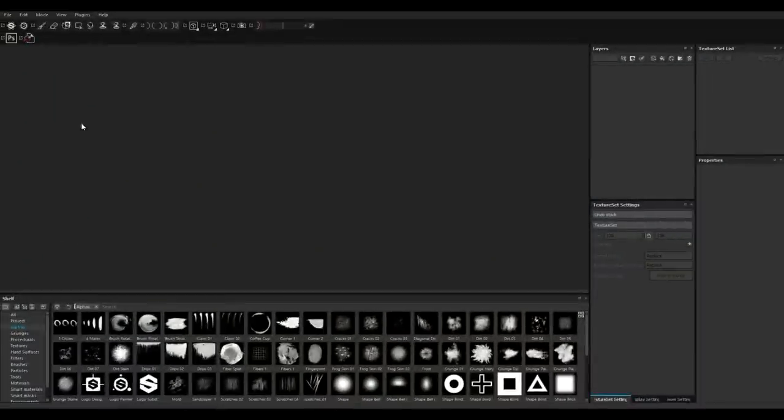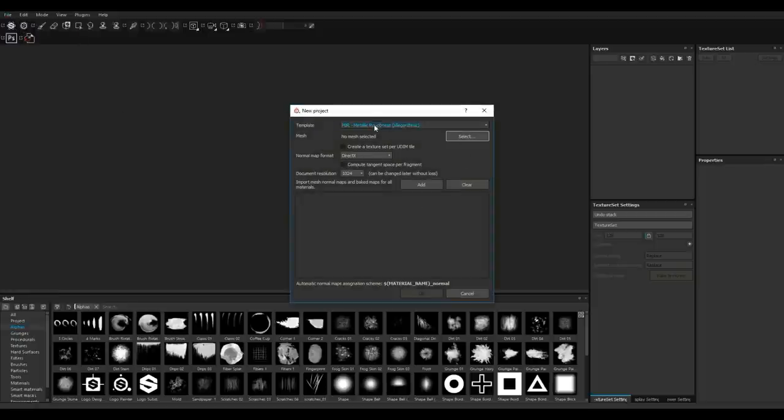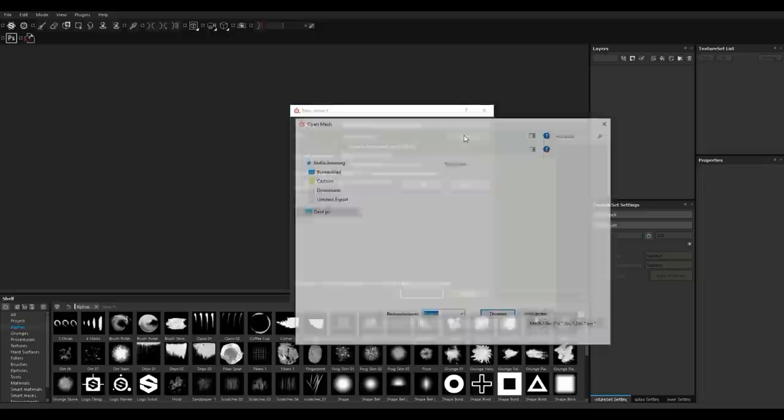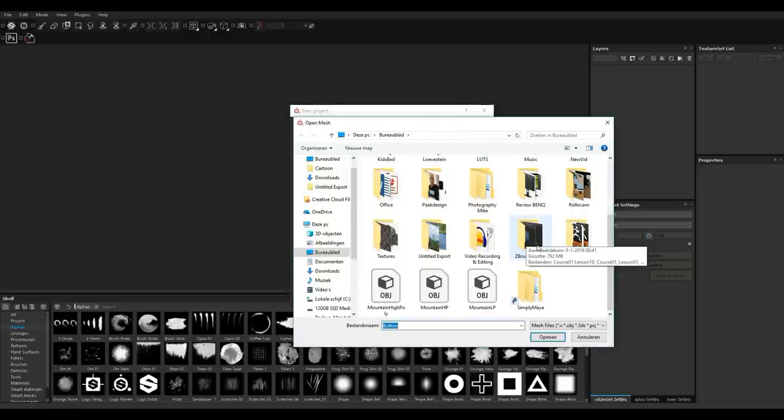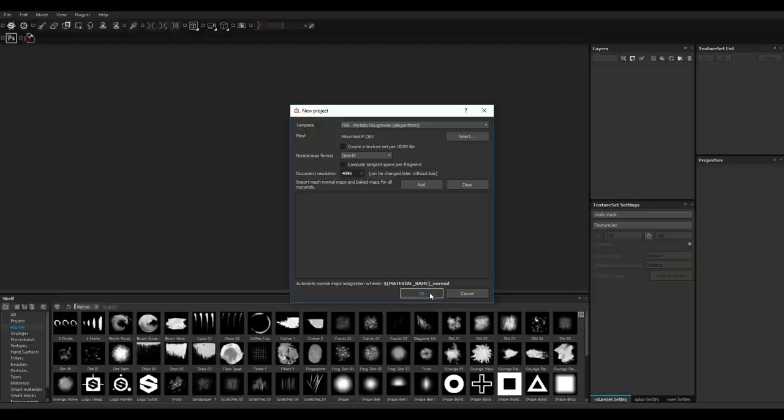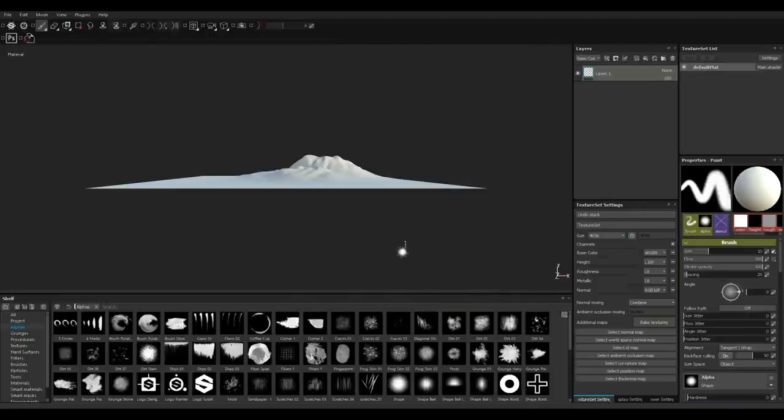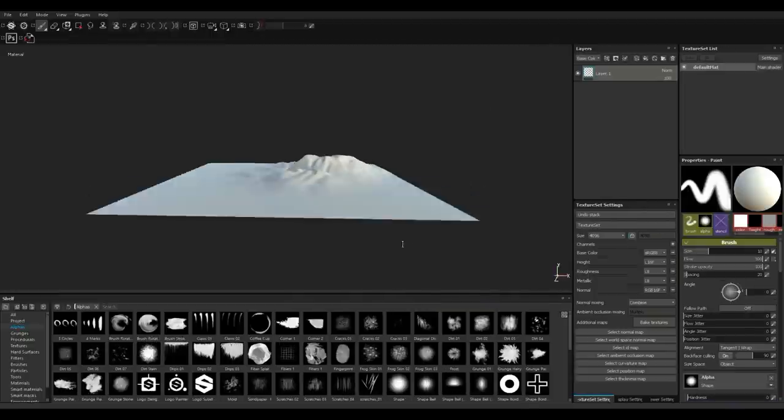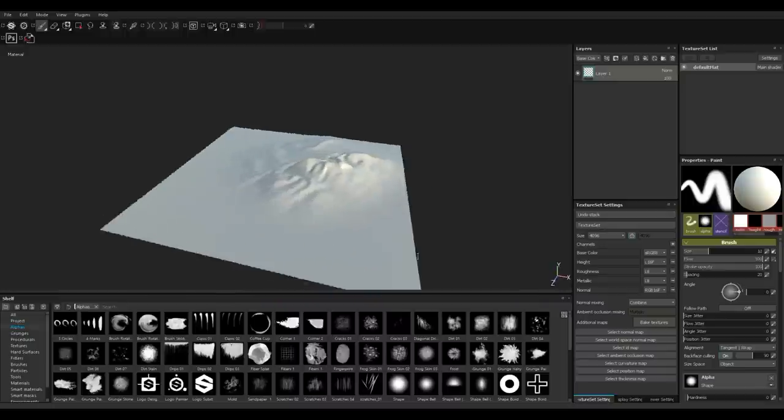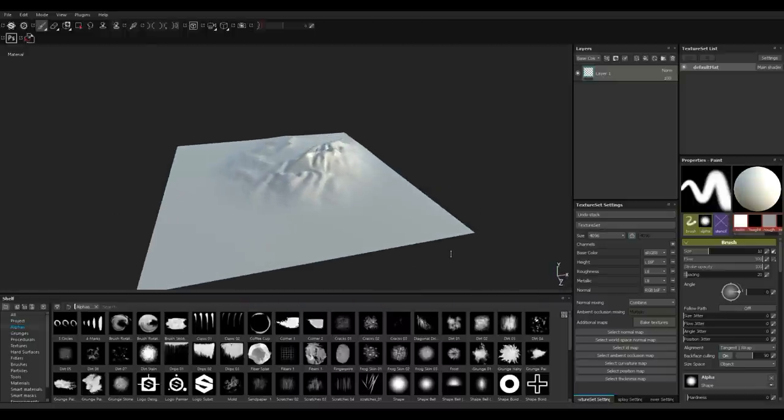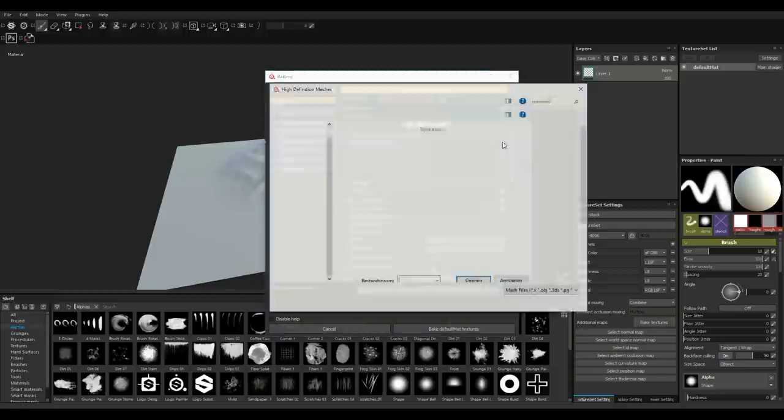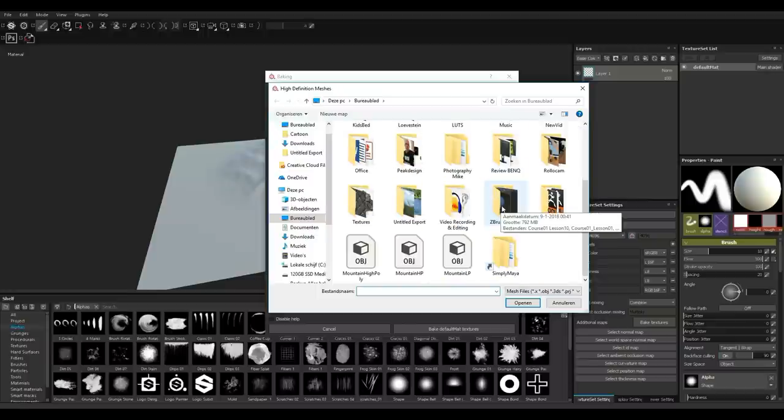Right guys, here we are. We're going to go to File, New. I'm going to leave this at PBR metal rough. I'm going to select my low poly and there it is. Let's see - we'll set map size to 4K. I'm going to hit okay right here.